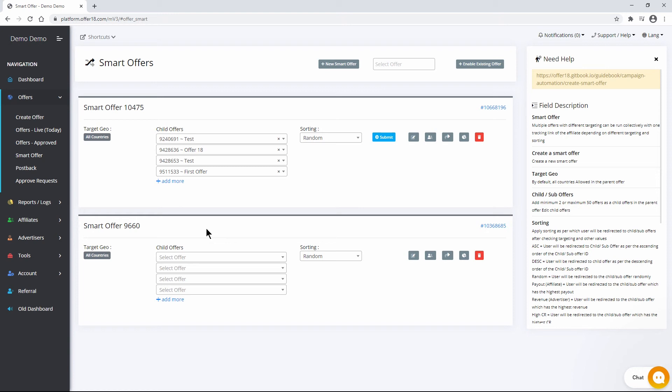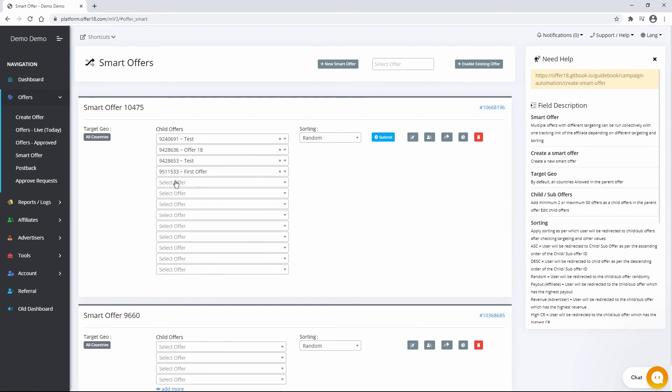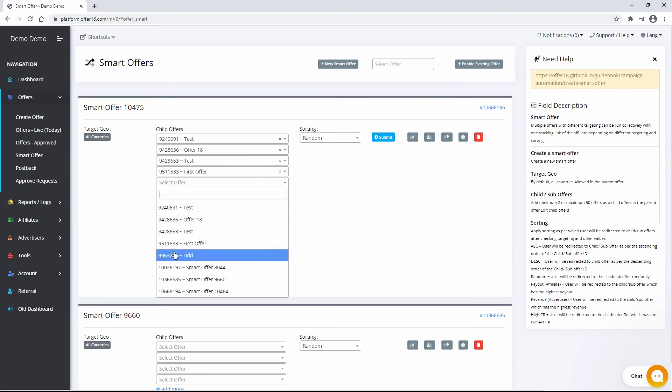Fallback settings of Smart Offer will be applicable. Events of sub offers will be passed in the initial event to affiliates. Advertiser capping will work on sub offers and the affiliate capping on Smart Offers.